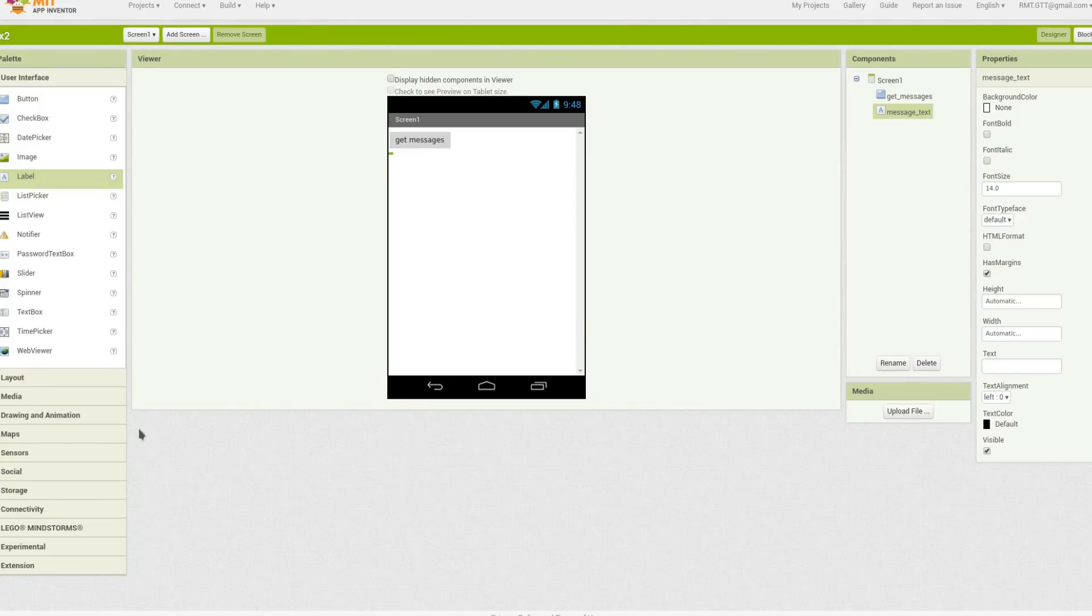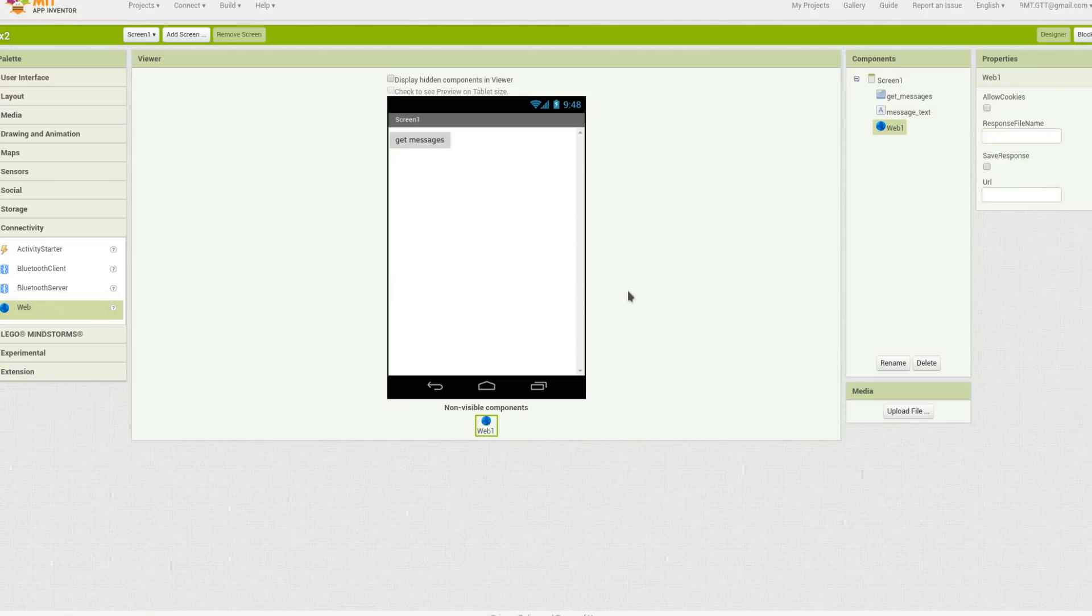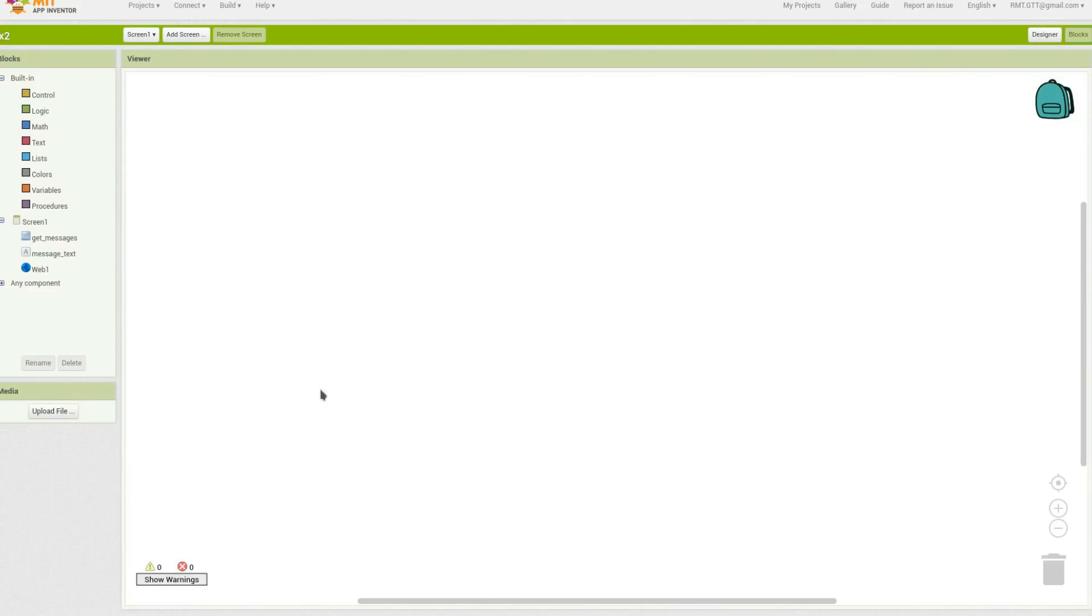Okay, and the secret thing that we need here is connectivity. We're going to go down here on the left hand side and get a web connection. Alright, and we're ready to go to blocks and start adding our connectivity.